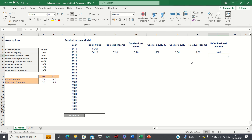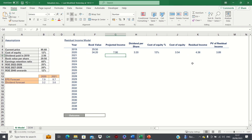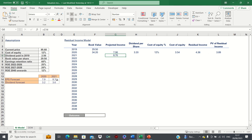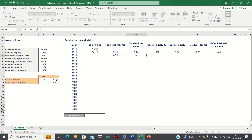Next, looking at 2021, we can once again input the projected income and dividend figures which we have available in our assumptions.